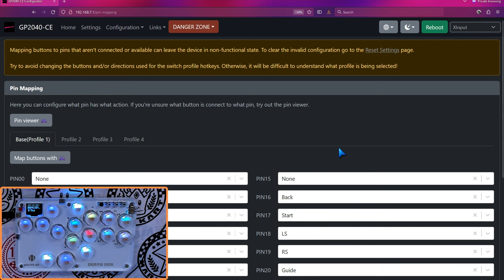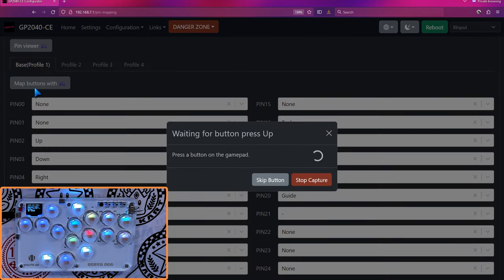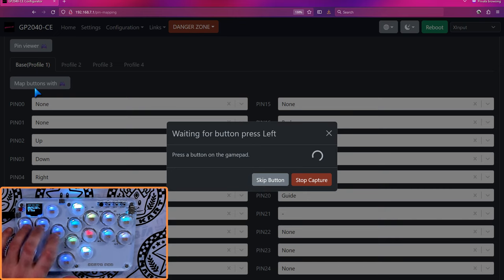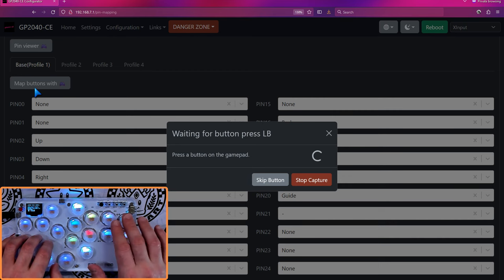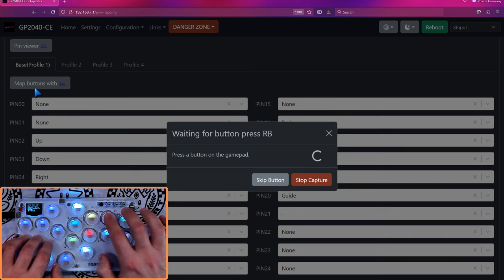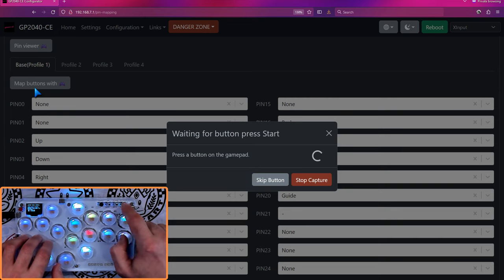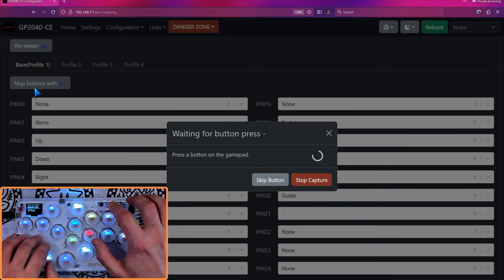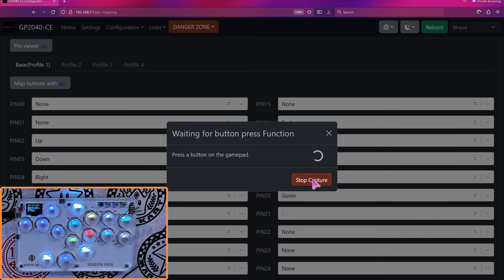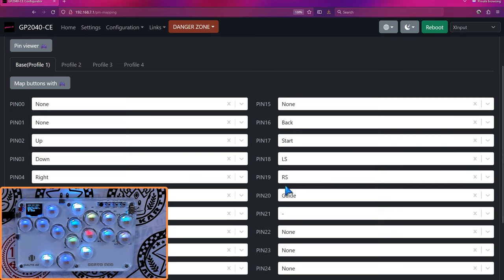And let me show you the first approach to remapping. And that's the mass approach, which is this button, map buttons with. So what you're going to do is press that and it's going to ask you what's up for me? I'm going to press my hitbox up, down, left, right. And then A, B, X, Y, LB, RB, LT, RT, back/start, LS, RS, guide, and then that. Now, I don't have a function key, so I'm just going to hit stop capture there. And if you let any of these just stick around for too long, it's going to skip them and quit out. So I've done a basic setup now.